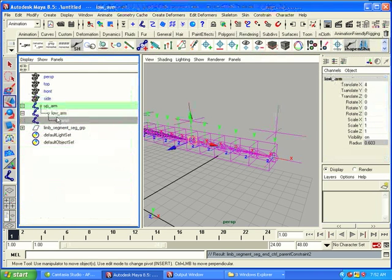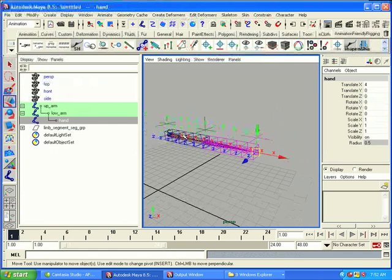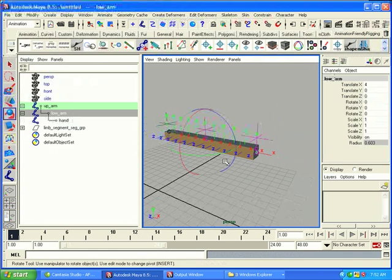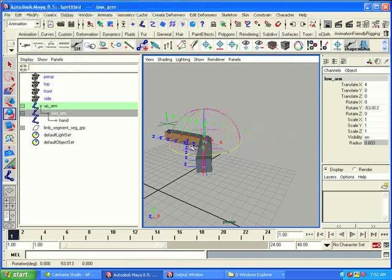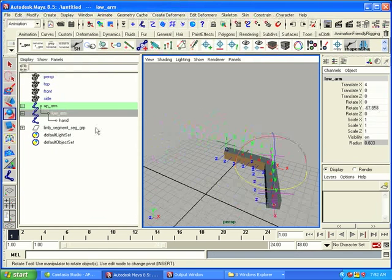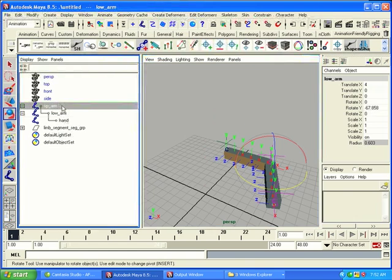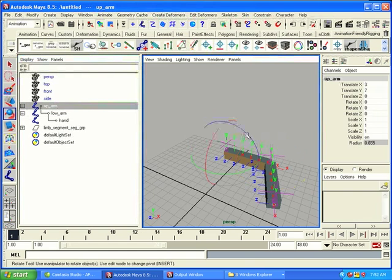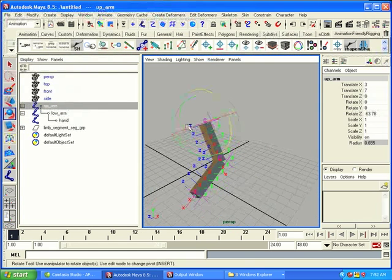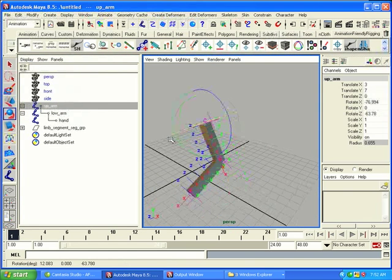And now, we can control everything with the upper arm, the lower arm, and the hand. So, we can take the lower arm. We can do this. We can take the upper arm. We can bend that down. We can twist.